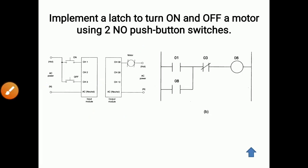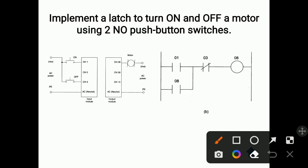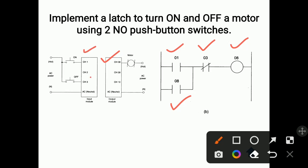This is the actual ladder diagram for this operation. Here zero eight means motor, because channel number zero eight is the motor. The same contact for this motor coil is taken here as zero eight. Zero one is the normally open input switch and zero three is the normally closed switch — channel number one and channel number three switches are shown here. You can think of zero eight as motor or as the coil of the motor.